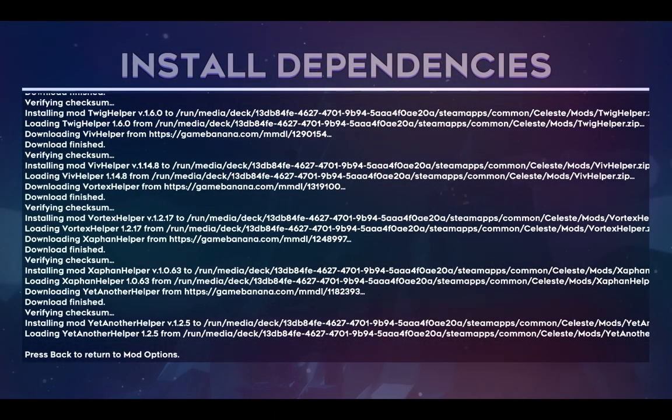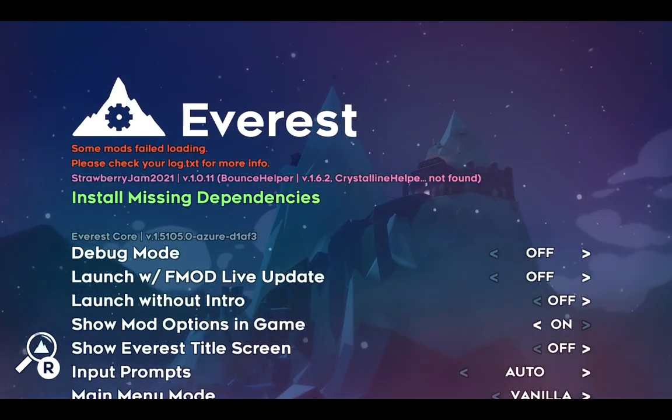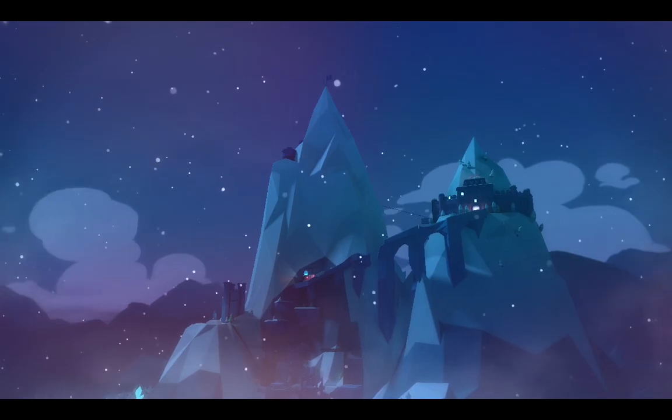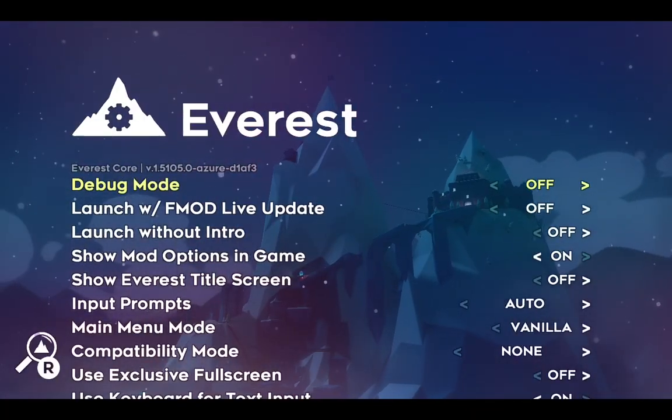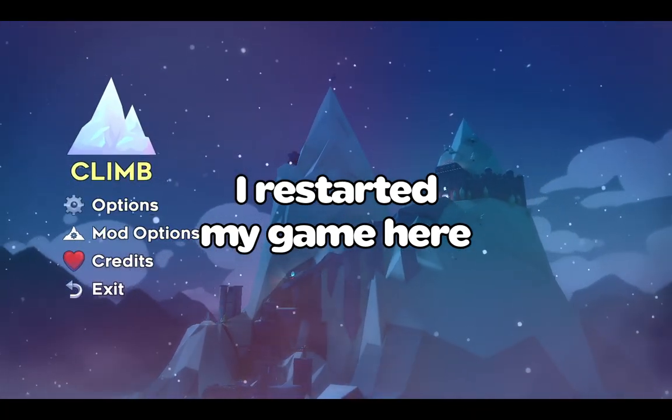Once the installation has finished, press B on your controller. You may need to restart the game for some mods to load. Congratulations, Strawberry Jam is now installed on your Steam Deck.